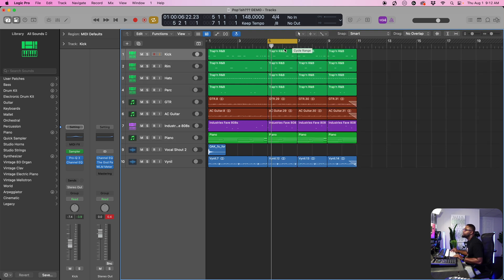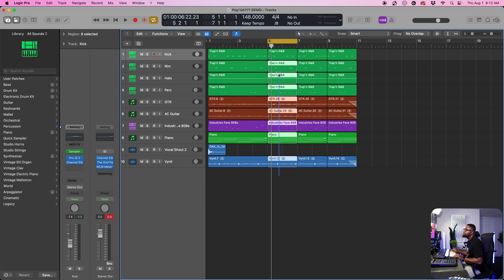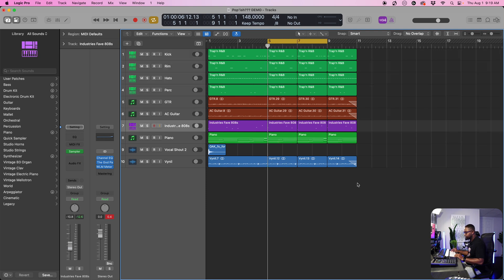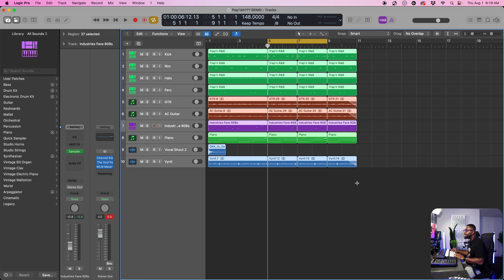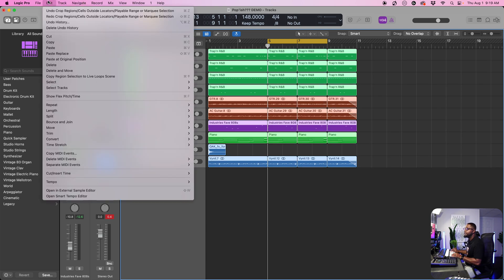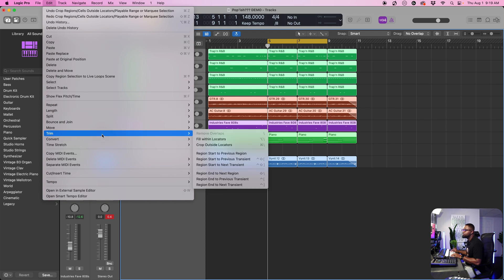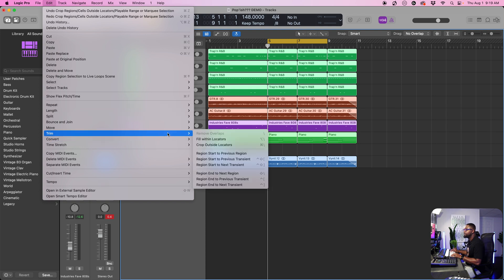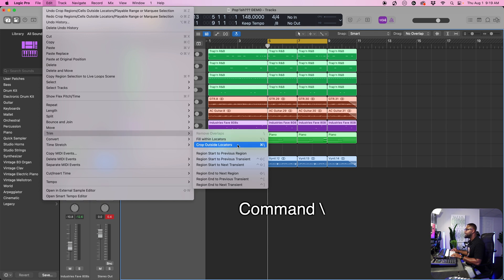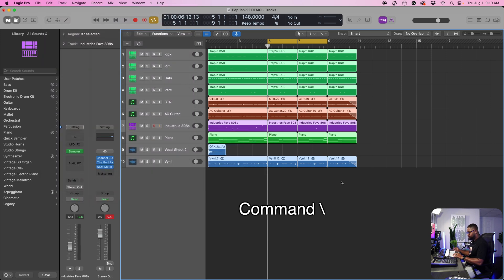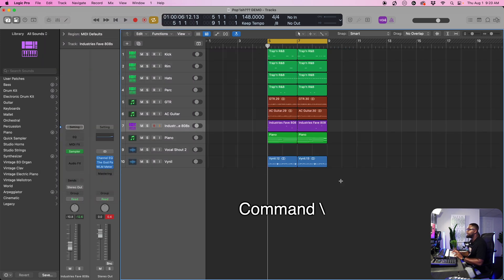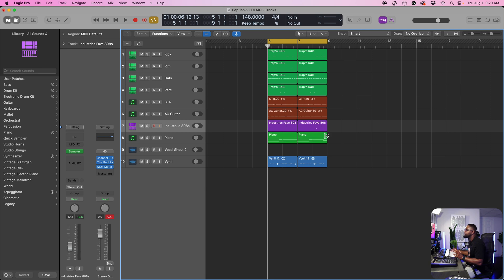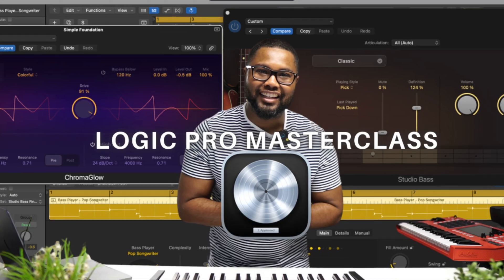Let's say we want to delete everything around this. We only want this and we want all the rest of it to go. What we would do is do command A to highlight everything. And then we would come over here to edit this time. Then we're going to come over here to where it says trim. And then you would do the crop outside locators, which is command and backslash. So let's try that now command. And then that slash then boom, everything in between it is gone. So that's super useful.